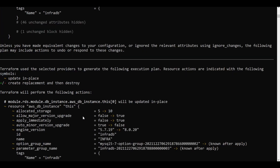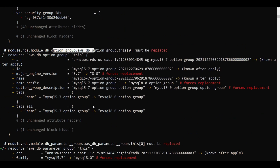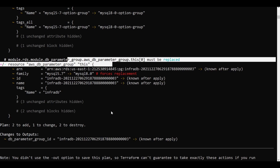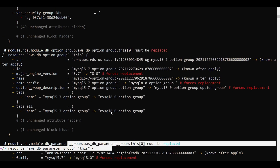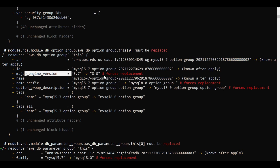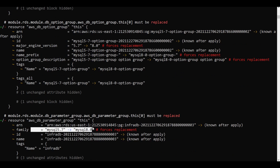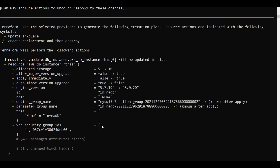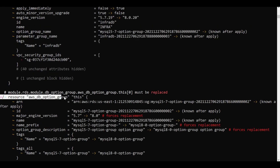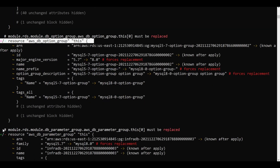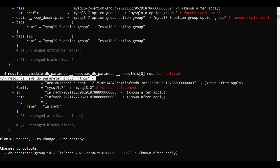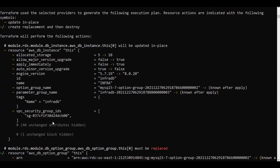Let us see what it is adding. The option group will be replaced, and the parameter group will be replaced. The major instance version will also be replaced. So 2 added and 2 destroyed refer to the option group and the db parameter group. The 1 to change refers to the main database resource being updated in place.